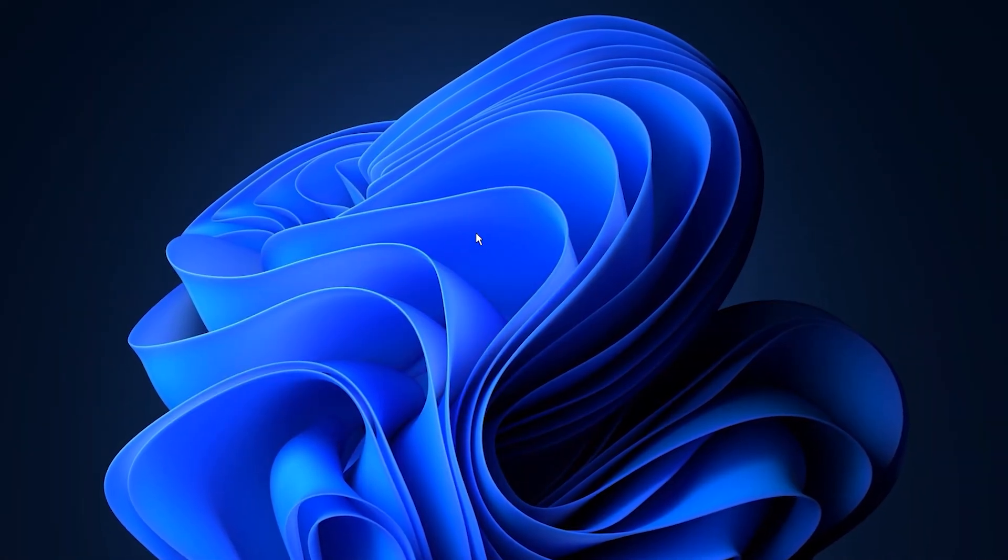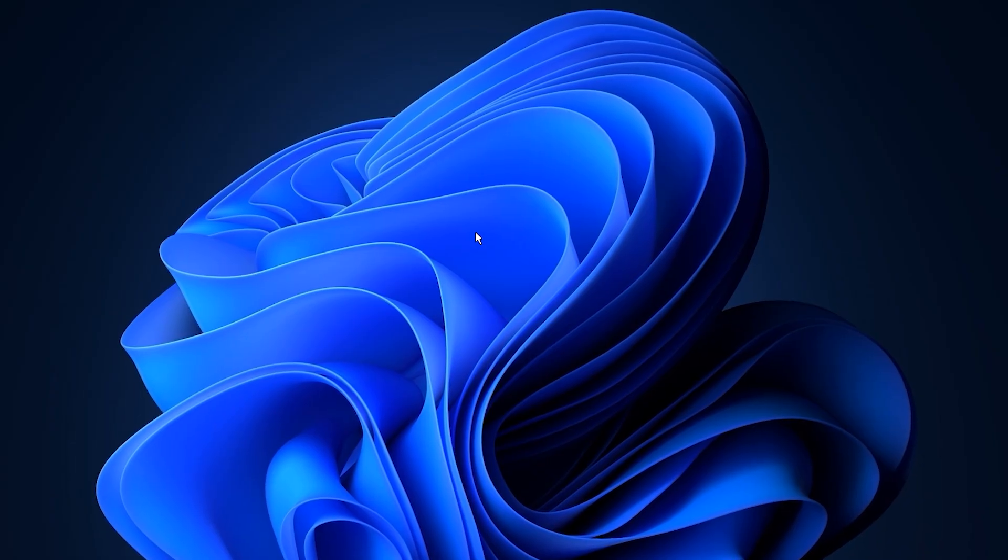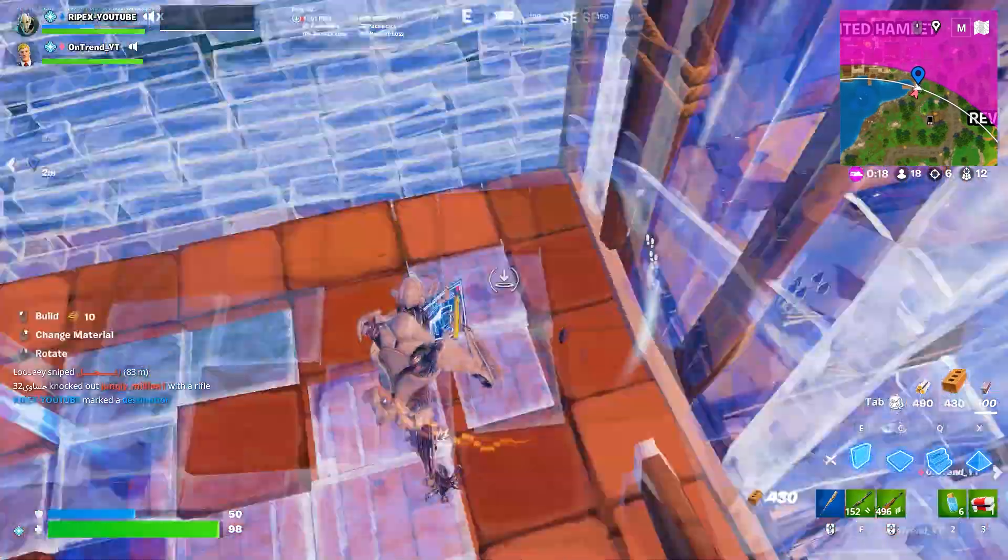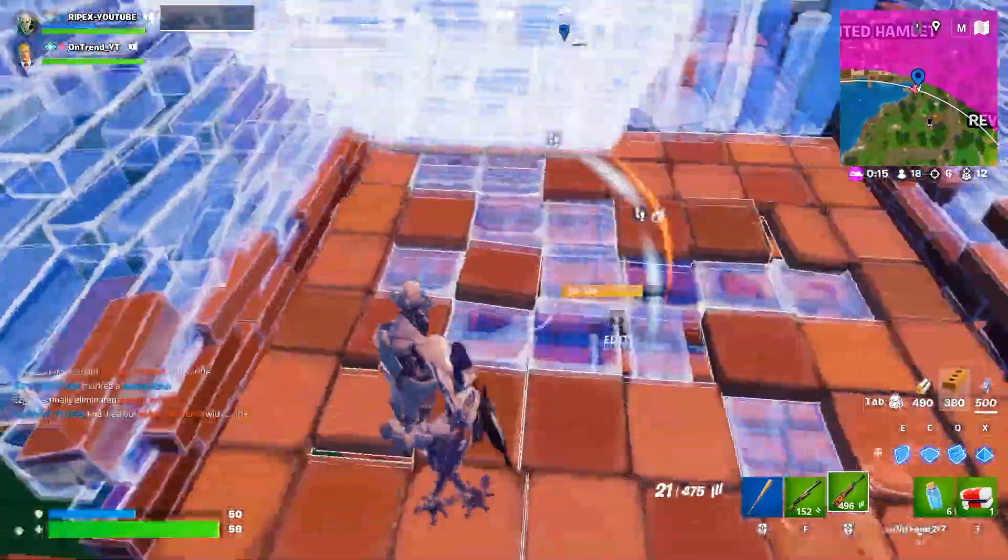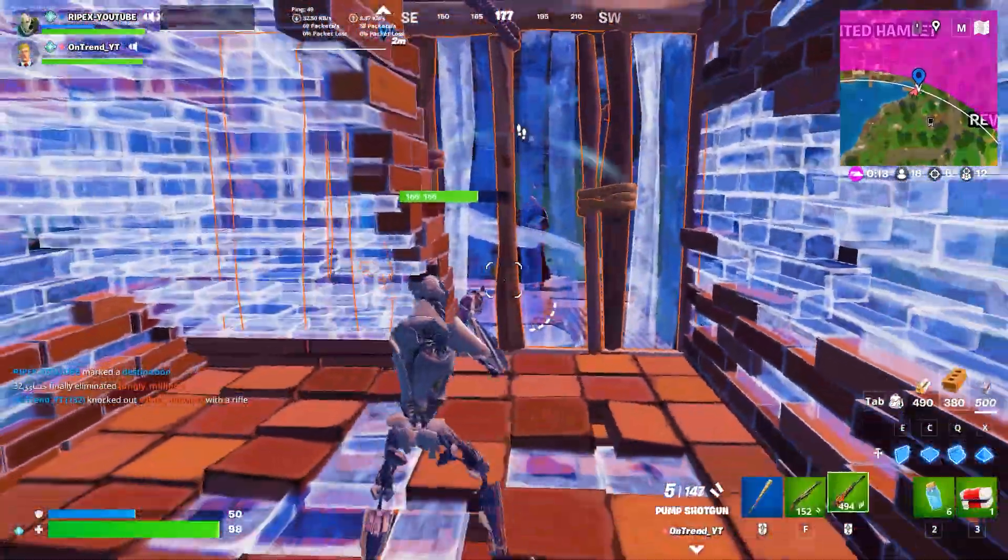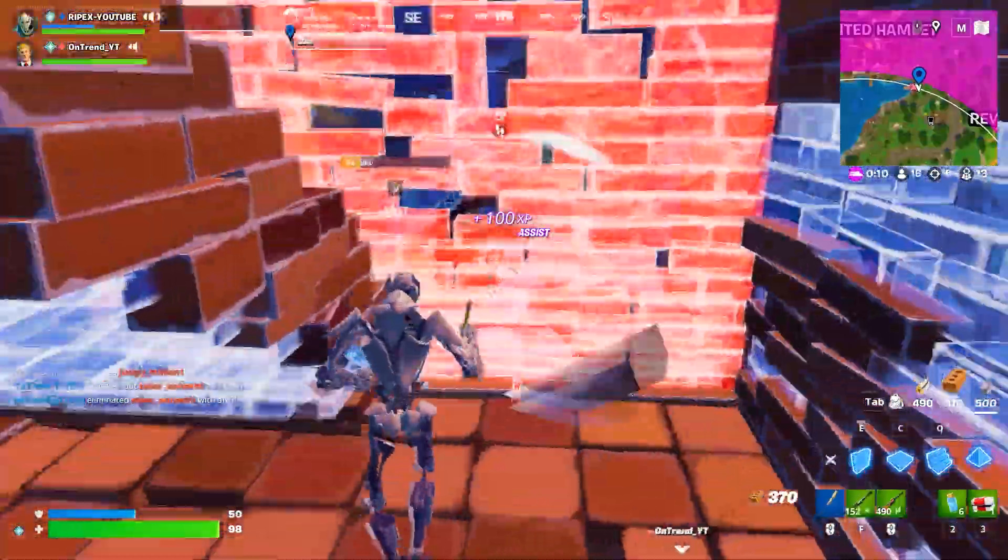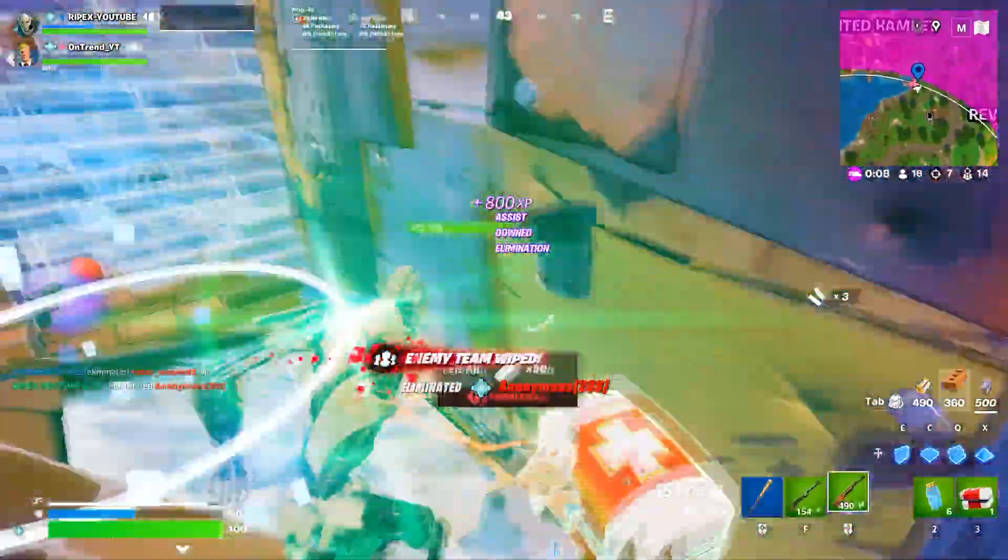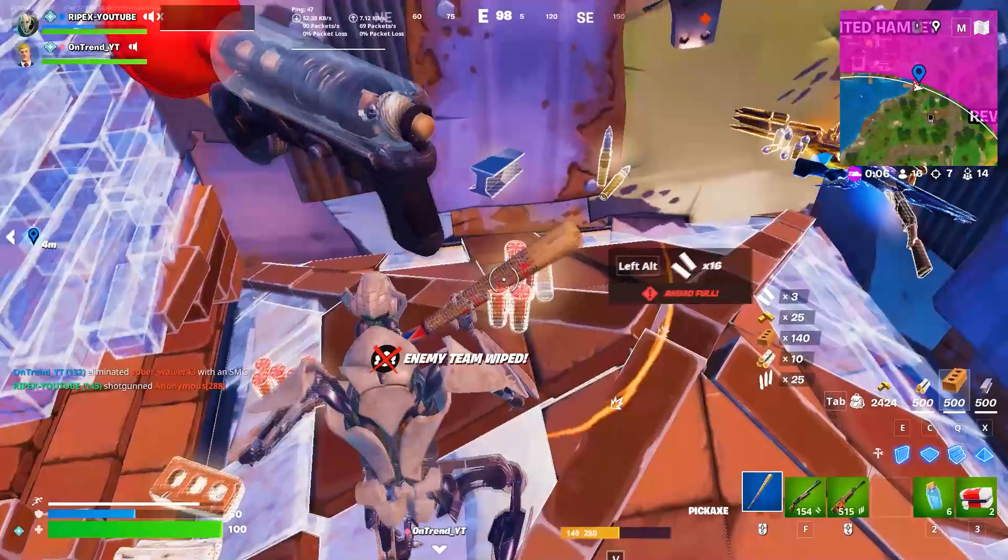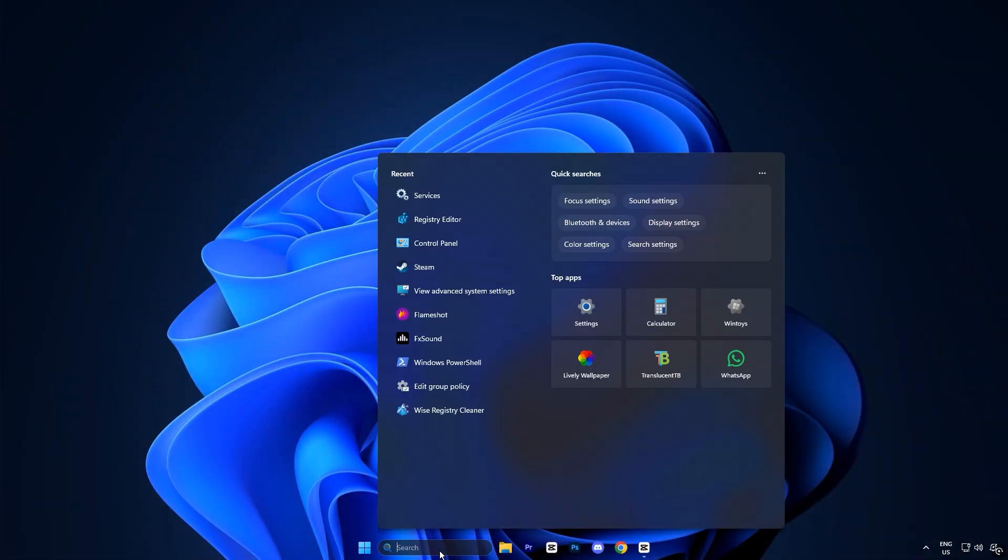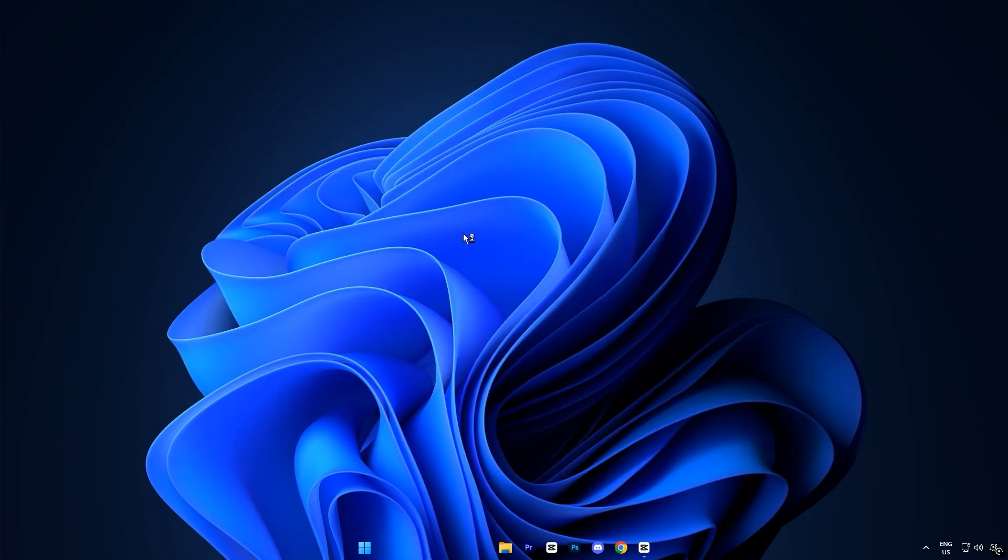Now the next step will unlock your CPU's full-core potential to ensure Windows utilizes every bit of available processing power. This tweak forces your system to recognize and use all cores from the moment it boots up, which can significantly improve gaming smoothness.